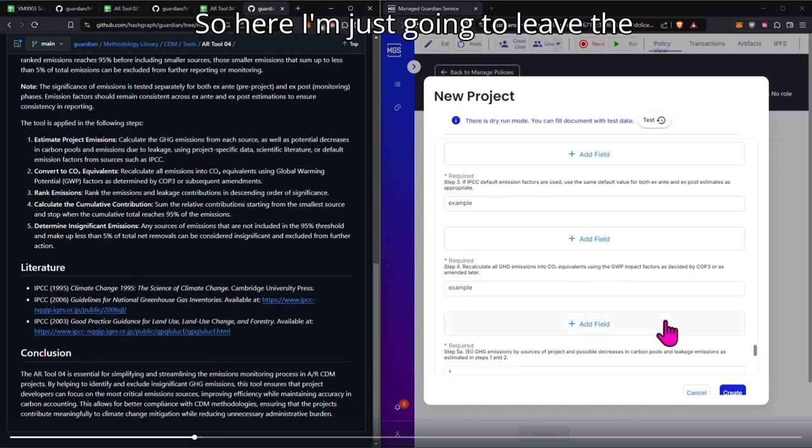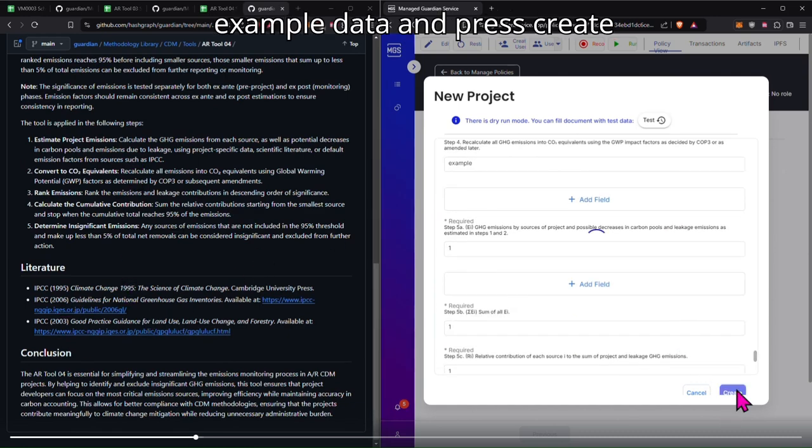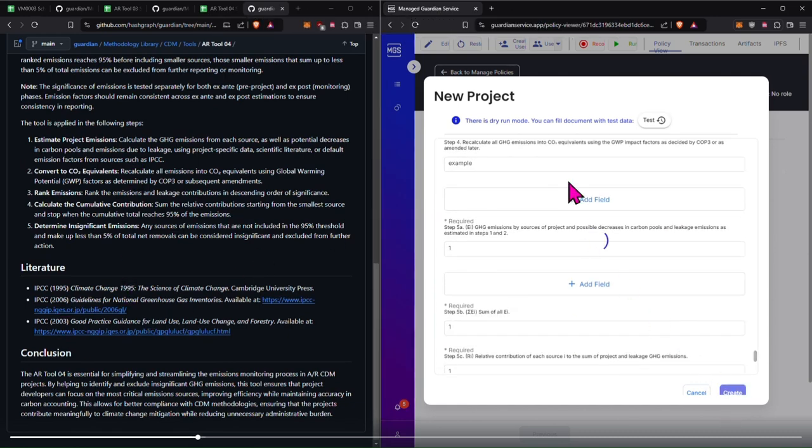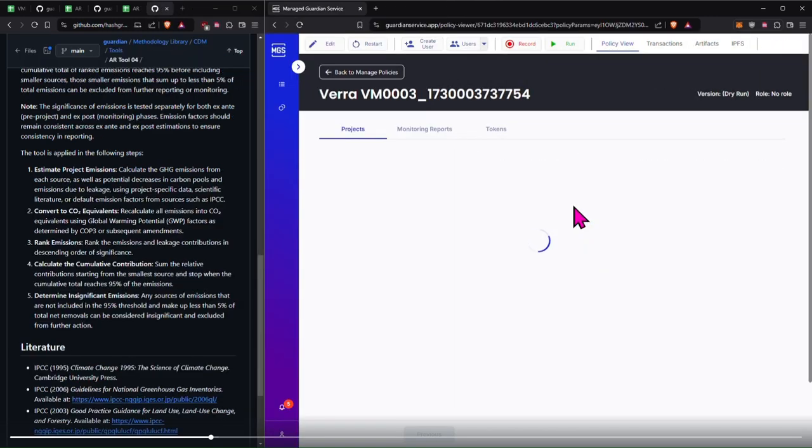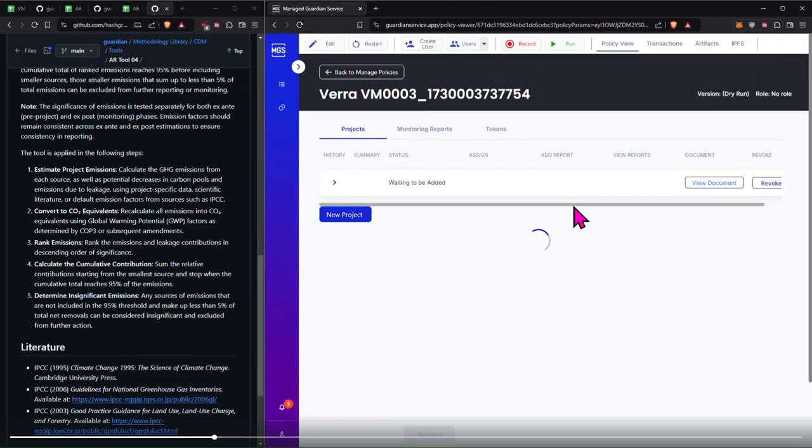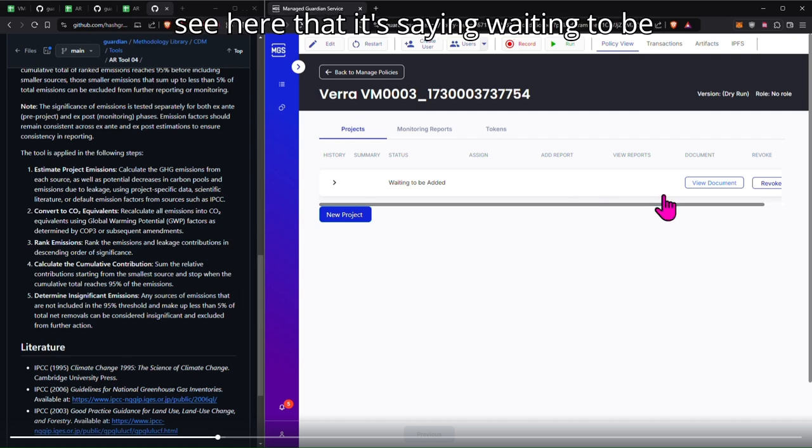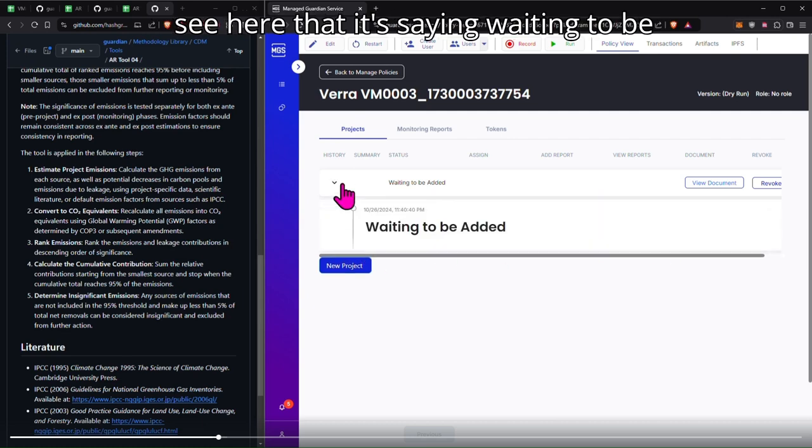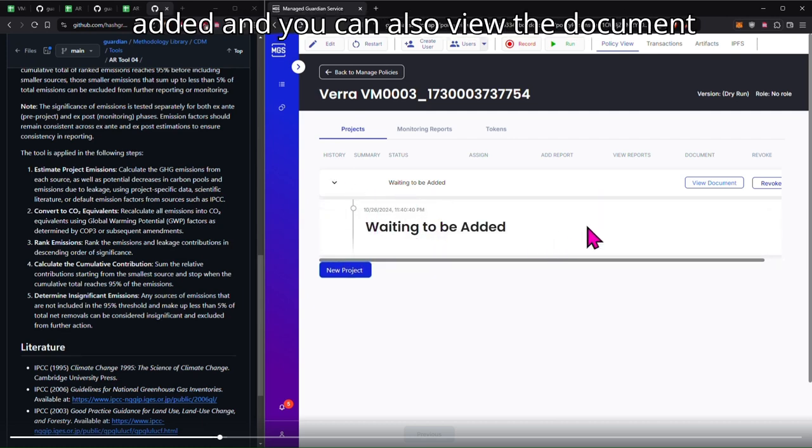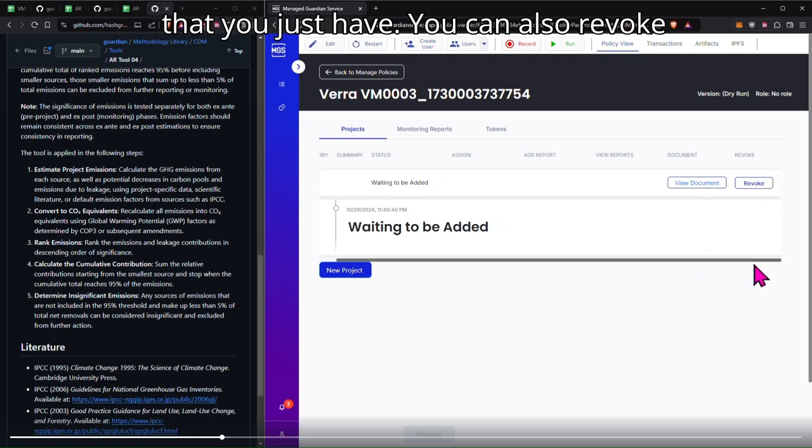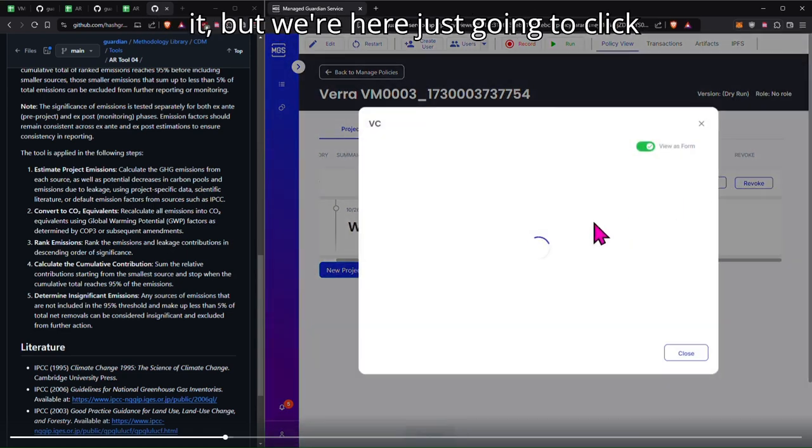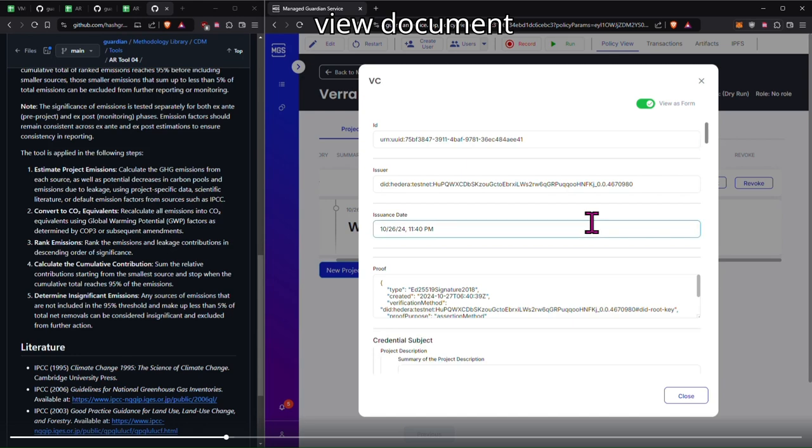And then lastly is tool 04 where we've also included a schema. It's also available on GitHub with the instructions. So here I'm just going to leave the example data and press create. Once the PPD has been created, you can see here that it's saying waiting to be added. You can also view the document that you just have. You can also revoke it, but we're here just going to click view document.